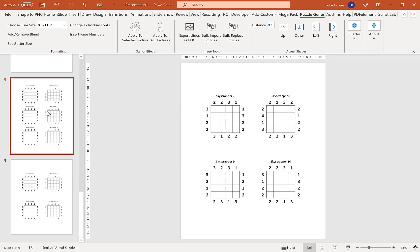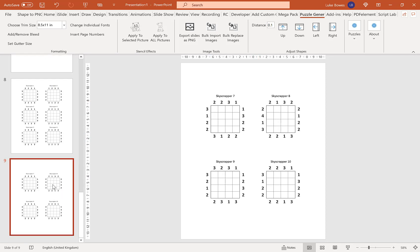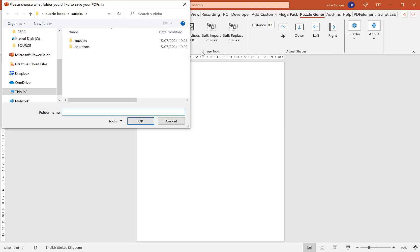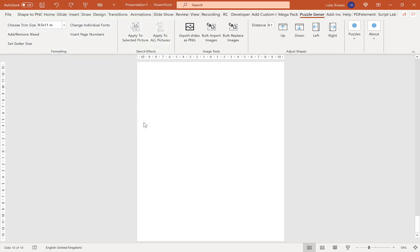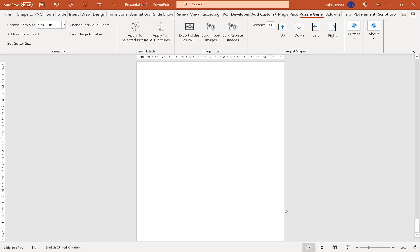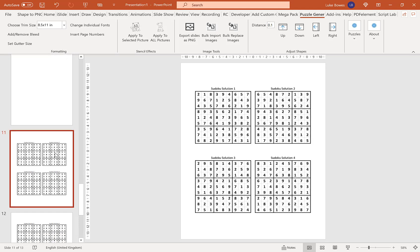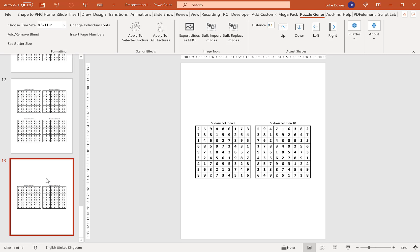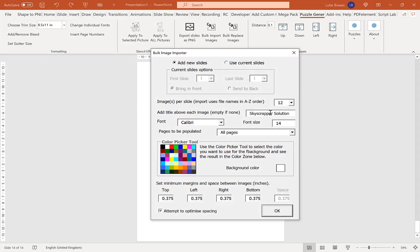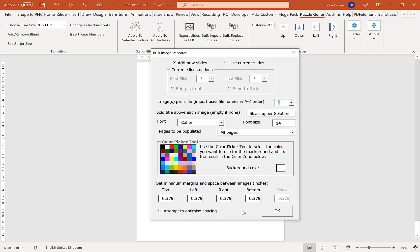So there we have our six, then four, because I've only got 10 puzzles. Then the last thing I want to do is import my solutions. I go back to Bulk Import Images, select the Sudoku solutions folder, title it 'Sudoku Solution', and choose four solutions per page. Keep everything else the same and click OK. Then I have my four Sudoku solutions per page. And lastly, I do Bulk Import Images for Skyscraper Solutions — just one per page — with 'Skyscraper Solution' as my title, everything else the same. Click OK.